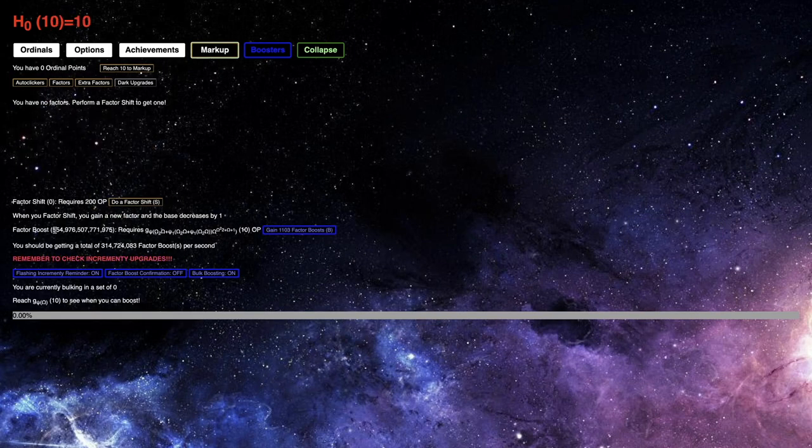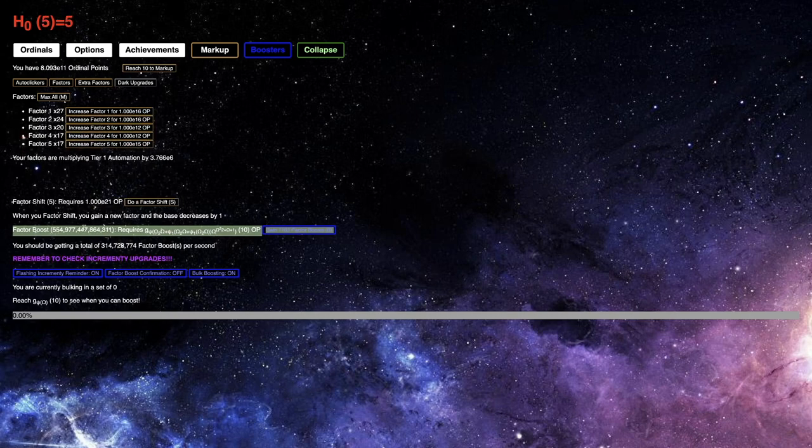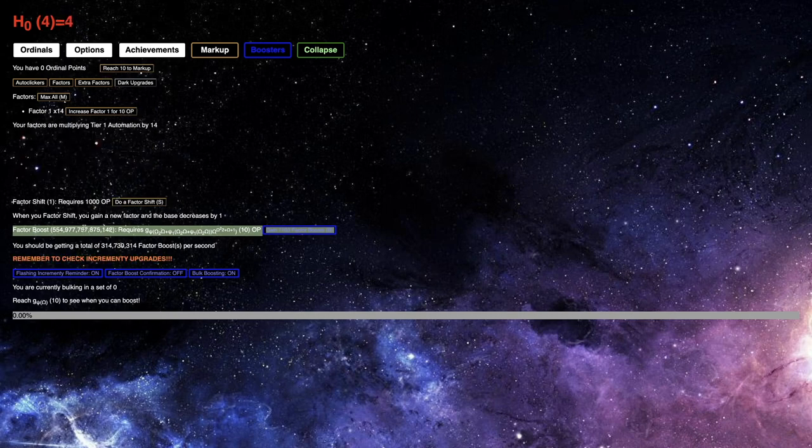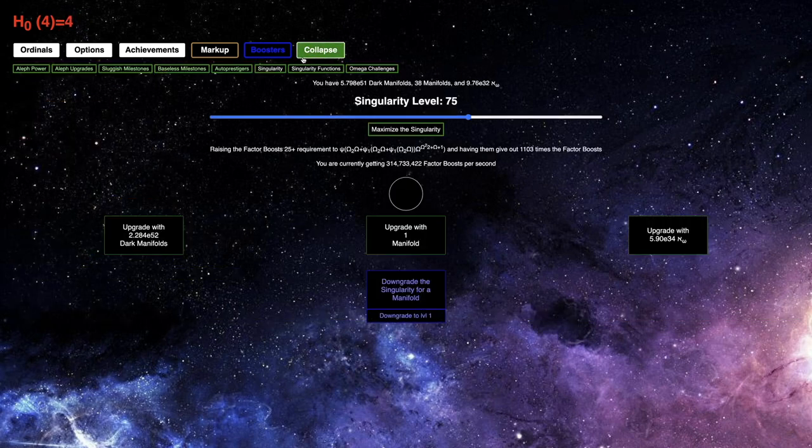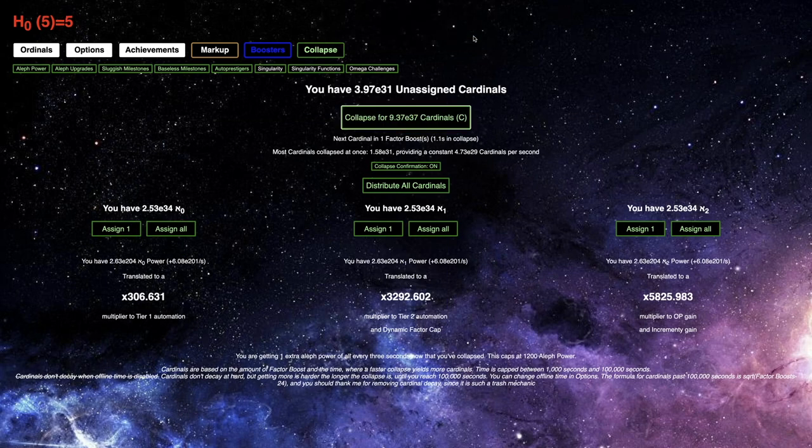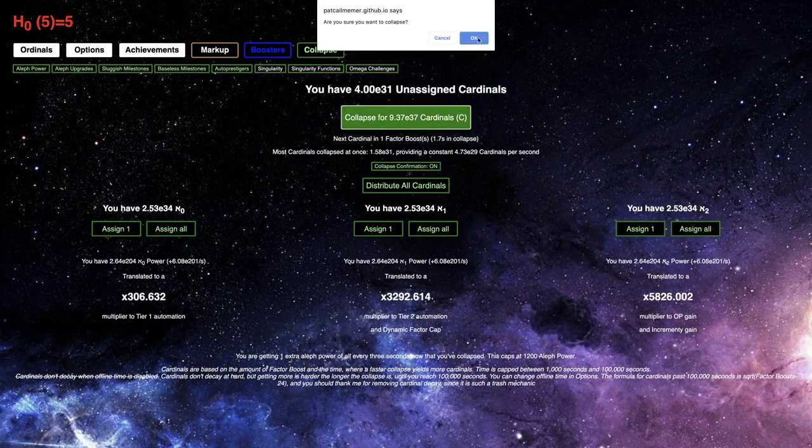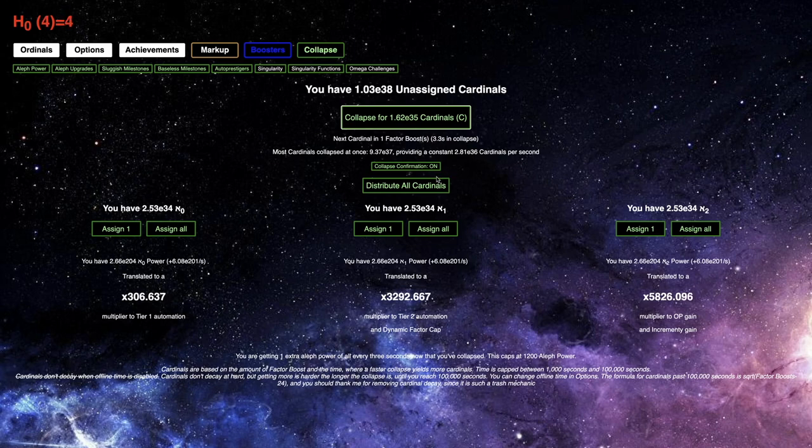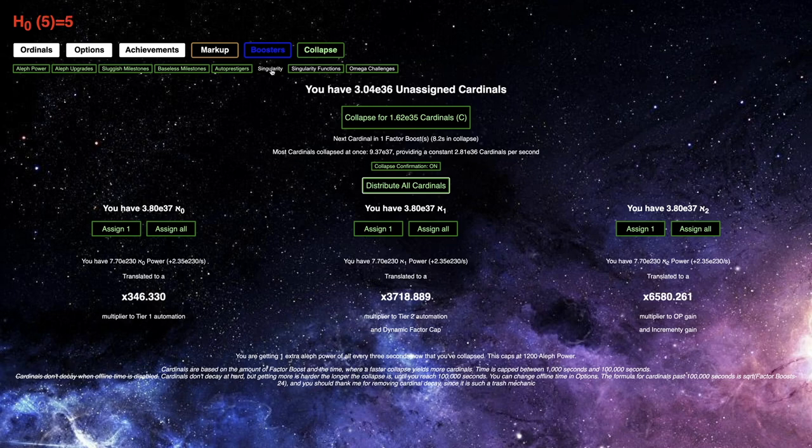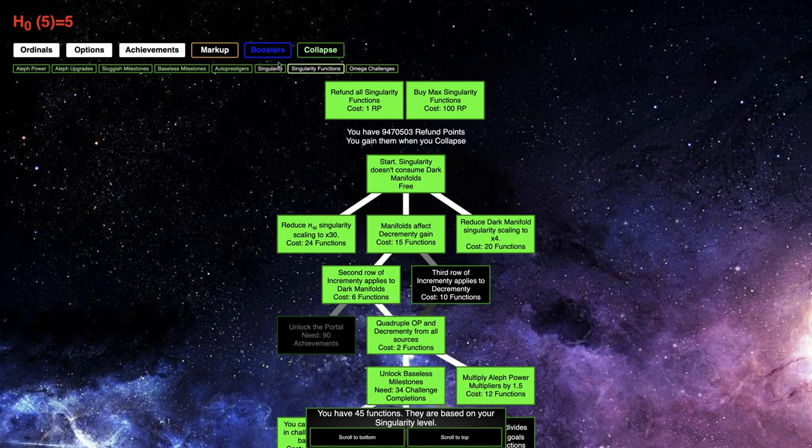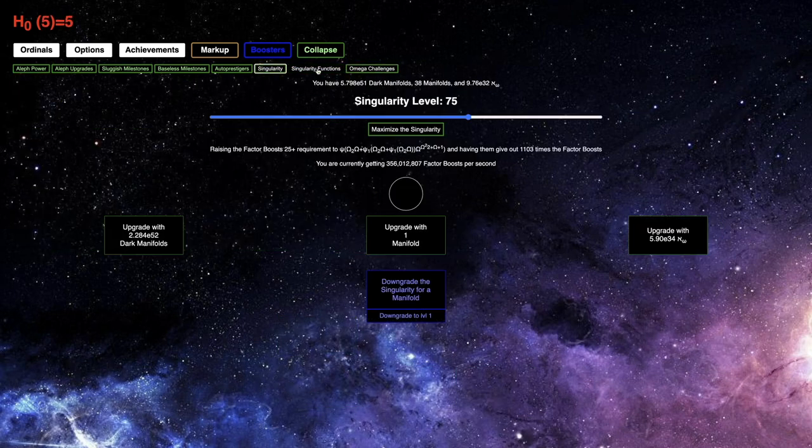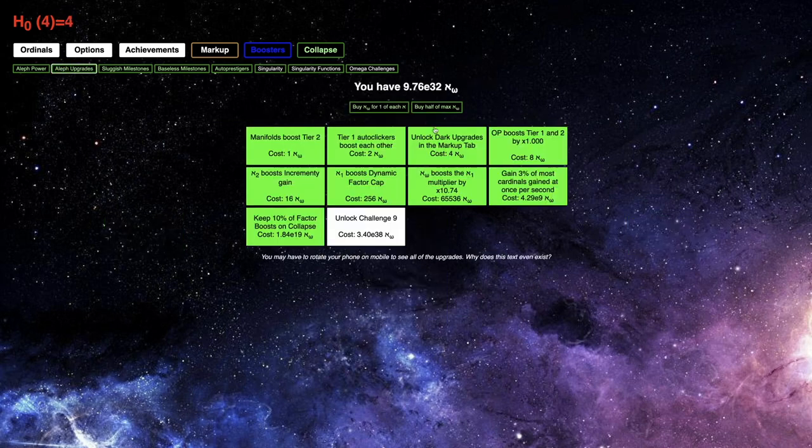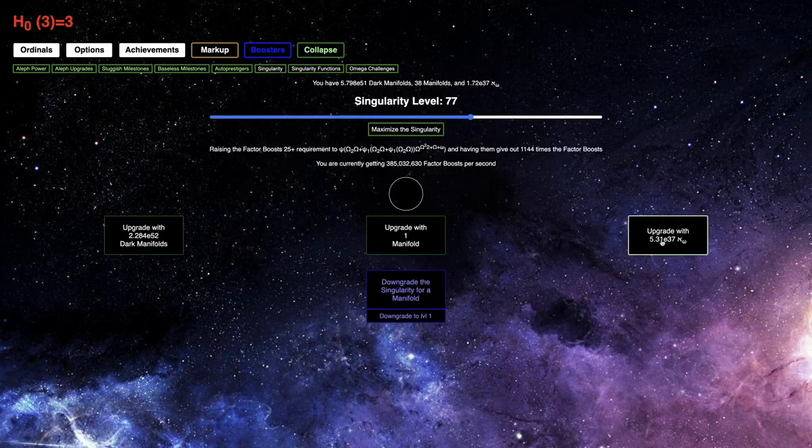That means I will keep about 55 trillion factor boosts on the next collapse. So, here we go. Here's the first collapse, and then here's the second collapse. E37, nine E37 cardinals. That's enough to get a bunch of singularity levels right there. That's enough. If I just put half of it into the olive upgrades, it's not enough to unlock challenge nine yet, but I'm close.